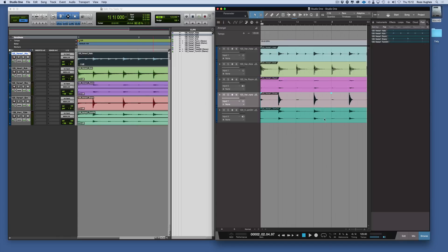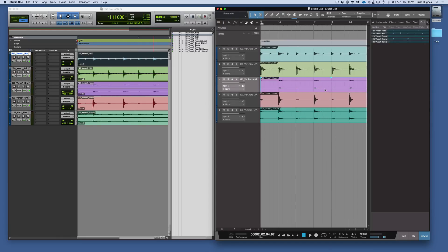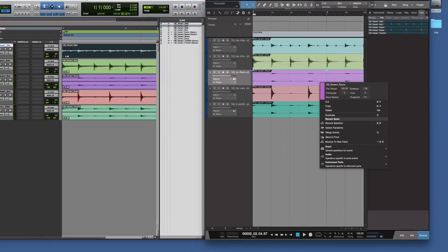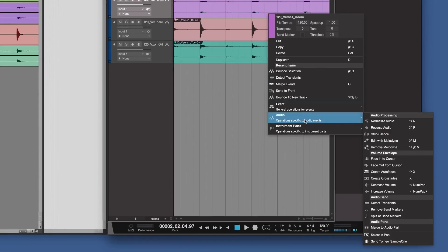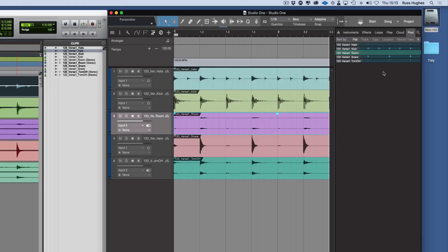Unlike Pro Tools, when you click on them, they don't show up in the pool. But you can right-click, go to the audio, and say select in pool, and there's the clip in the pool.